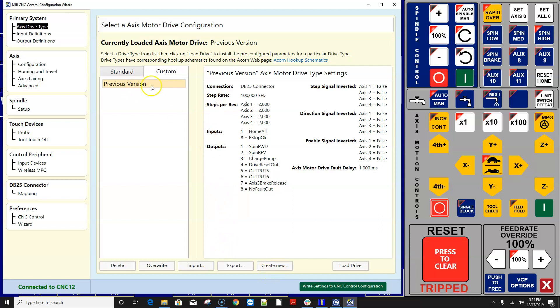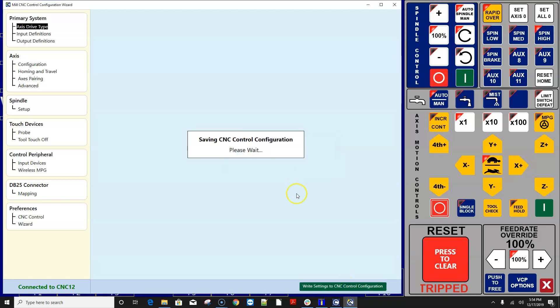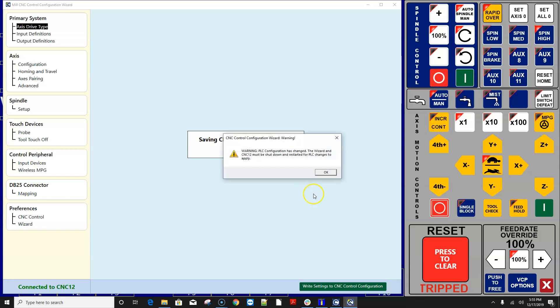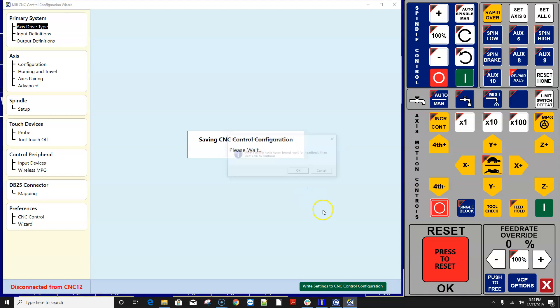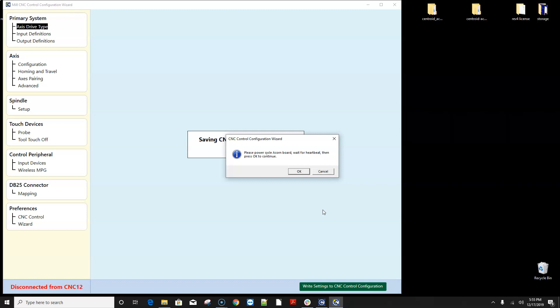but we're going to go ahead and stick with previous version doesn't bother me i'm not going to rename it and what we want to do at this point is simply hit write settings to cnc control and the new 4.20 wizard will write all the settings to cnc12 based on the 4.18 report file and bring everything up to date so everything is going to work good